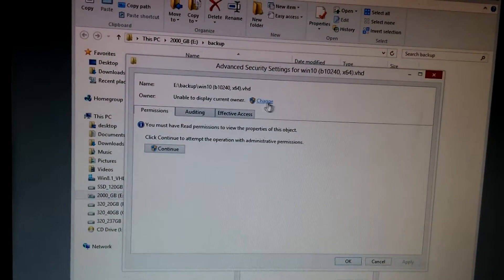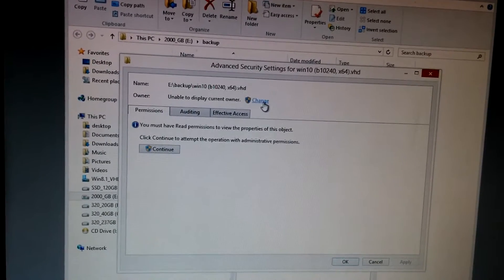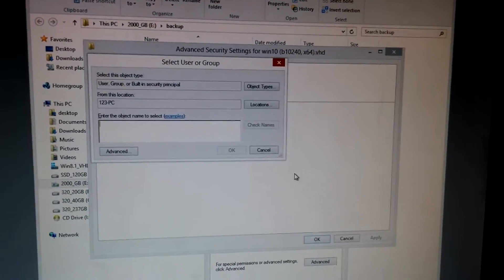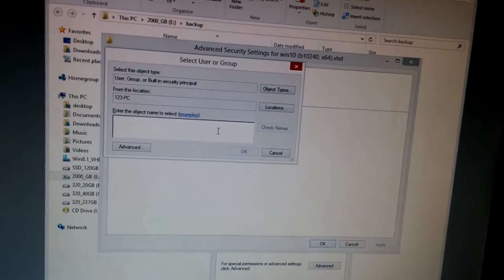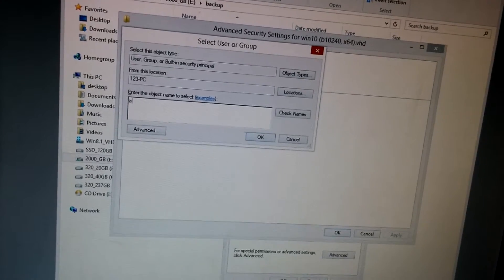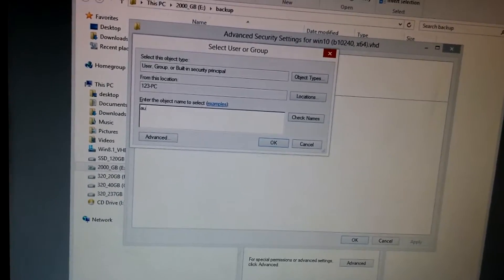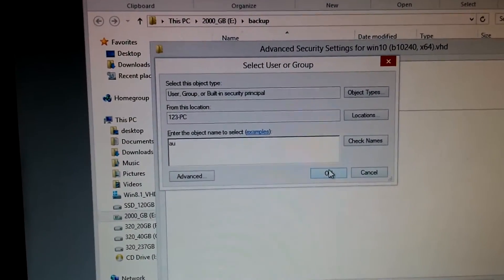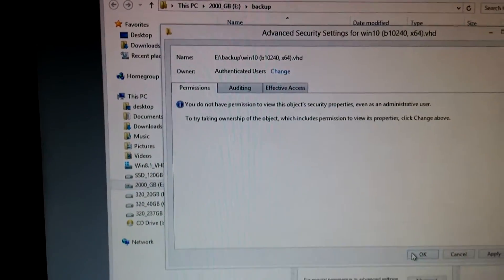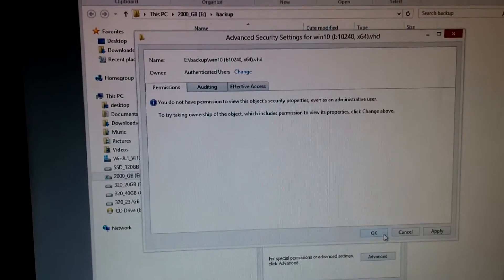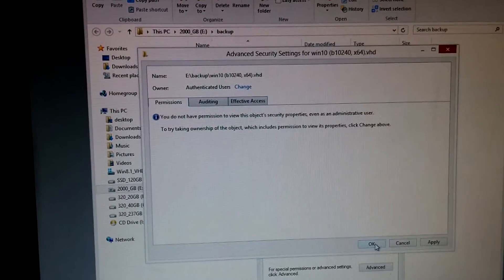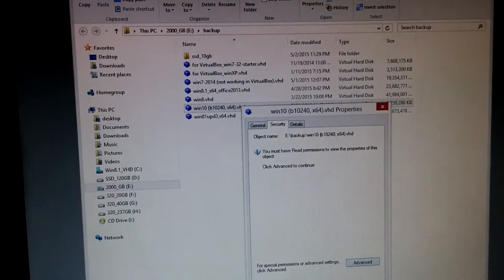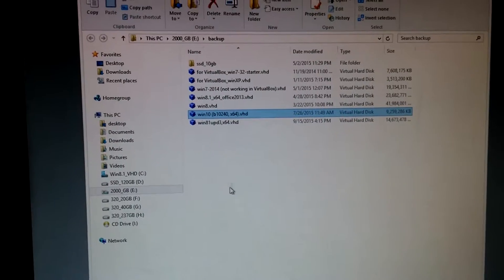Now up here, click on Change and type in AU, and click OK, that's from Authenticated Users, click OK. OK again.